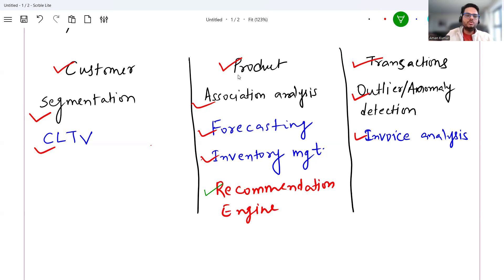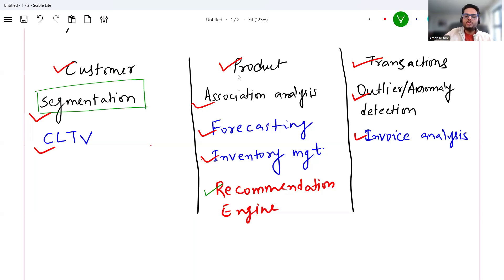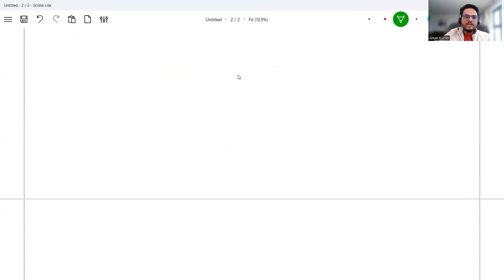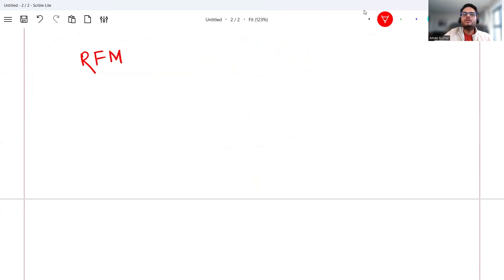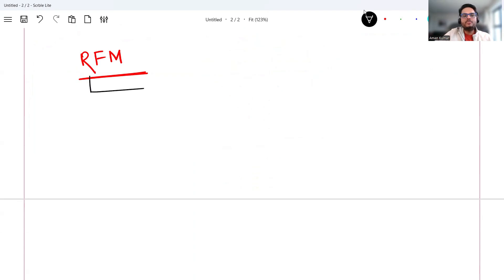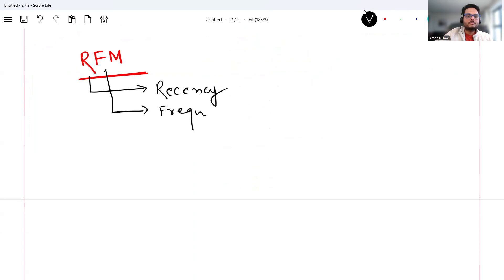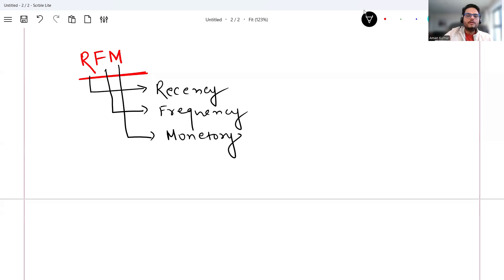The use case I'm going to show you now is a segmentation model. I will build this segmentation model by deriving a metric called RFM, which is a very common and very useful metric for all retail use cases. RFM stands for Recency, Frequency, and Monetary.